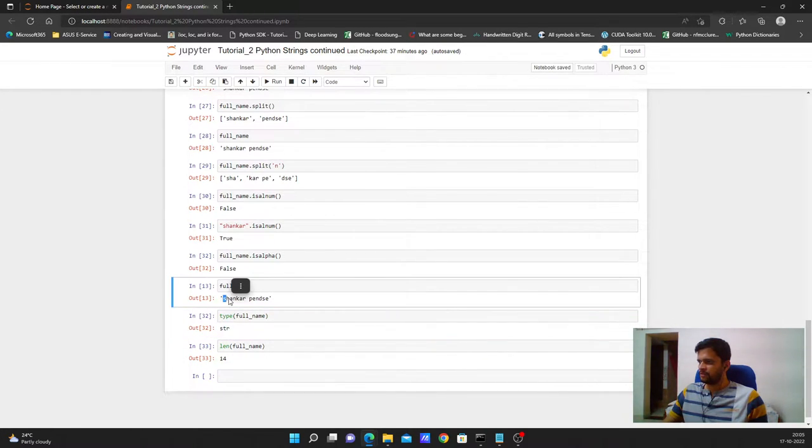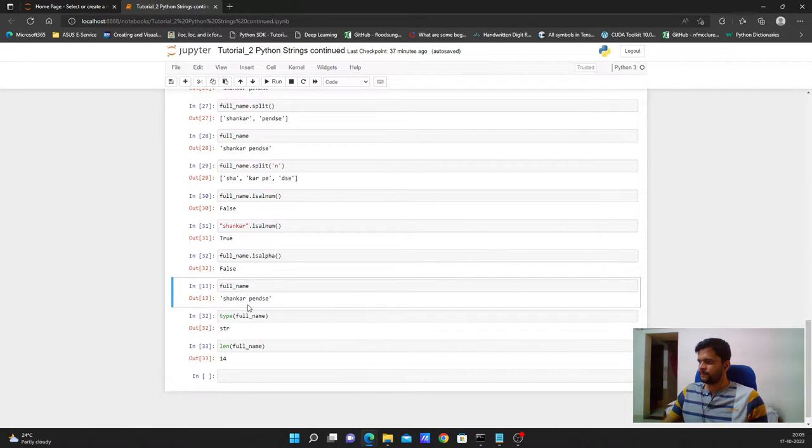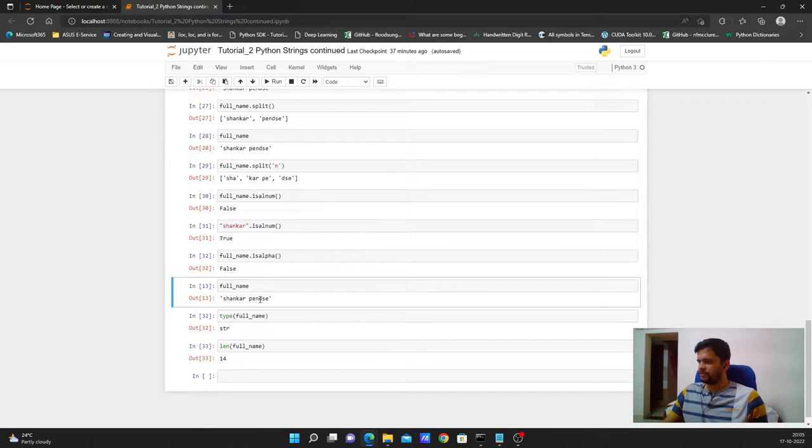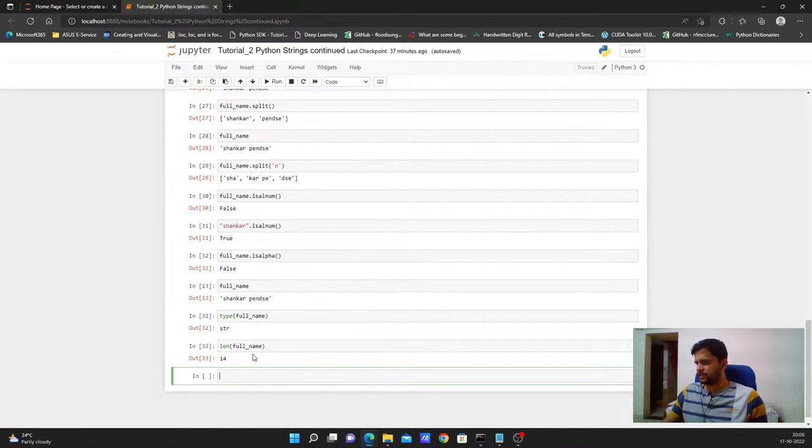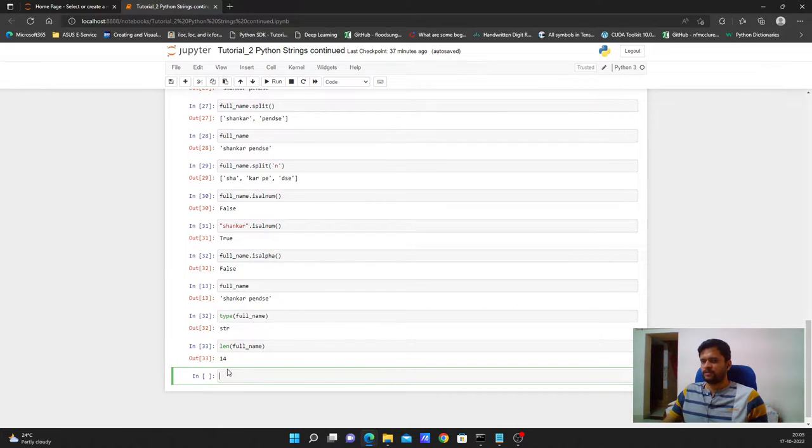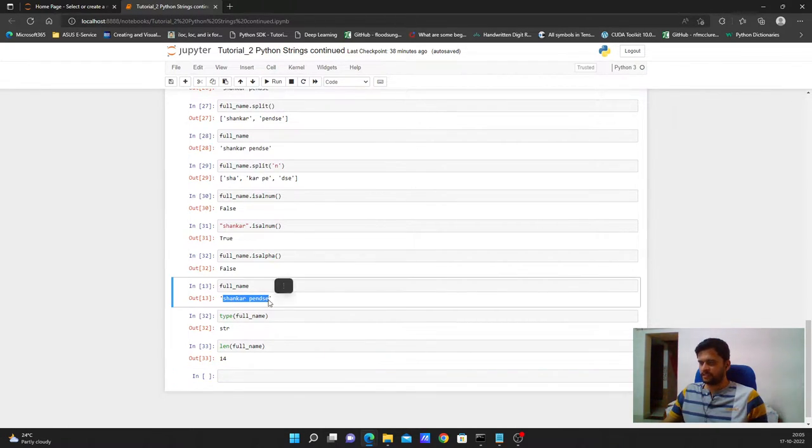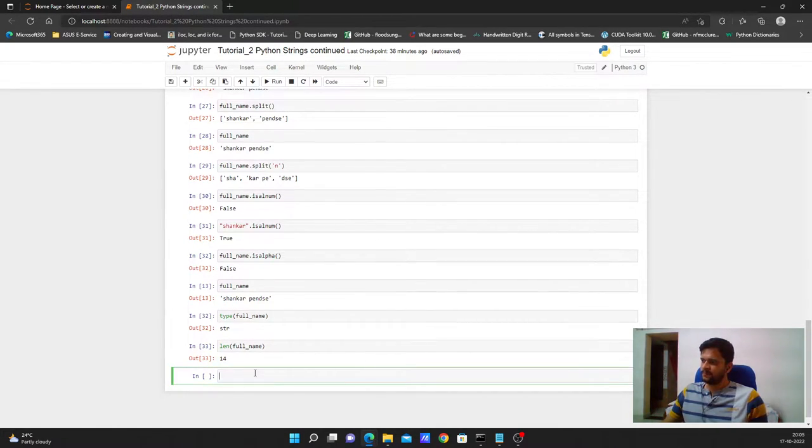So counting from 1 through 14, where space is 8, we get a total length of 14. So my length of the string is 14 and the string is Shankar space Pinset.